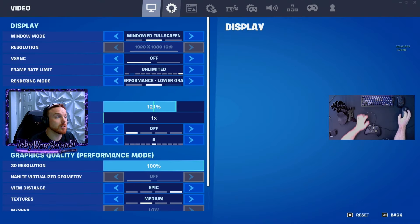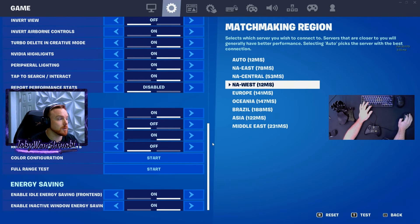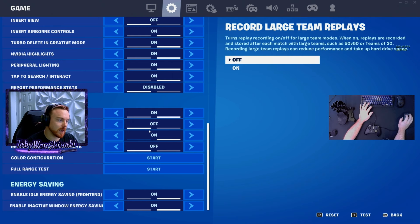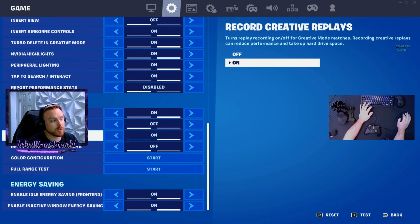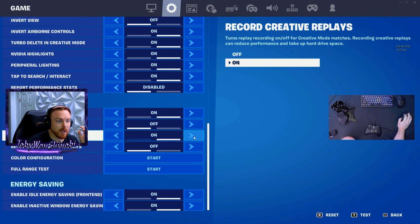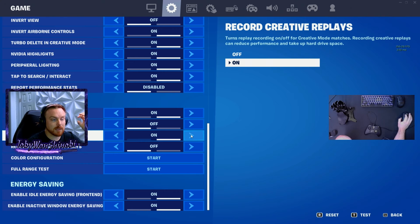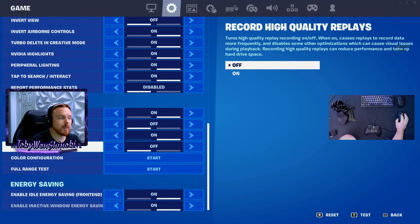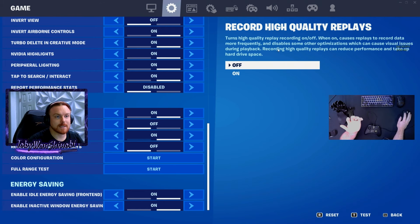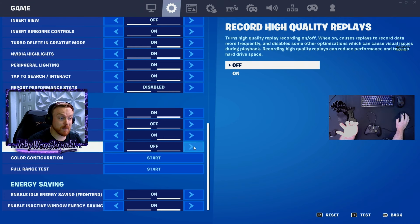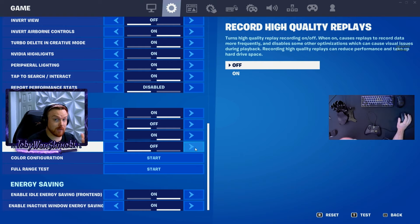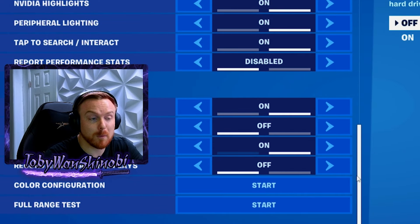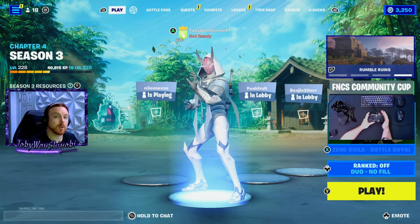So first, you're going to go to settings, over to the second tab, and then scroll down all the way to replays right here. Make sure you have 'Record Replays' on. You can turn off 'Record Large Team Replays' unless you play a lot of LTM modes with a large number of players. You can turn on or off creative replays — if you play a lot of creative, it's going to record those gameplays and erase stuff at the bottom of the list, so you might want to turn it off. The last setting is 'Record High Quality Replays' — I always turn this off. It says it reduces performance and takes up extra hard drive space, though maybe it makes gameplay a little more accurate by adding more floating point data. If you've played with it and it hasn't affected your performance, I'd love to hear about that.